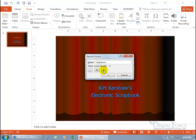So to go ahead and record myself applauding, click on that red circle right there. When you click on it, it's going to start counting off the seconds and it's recording right now. Then click Stop, and to hear that back to see if you like it, you can go ahead and click on the Play button.